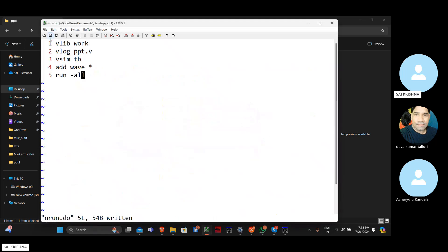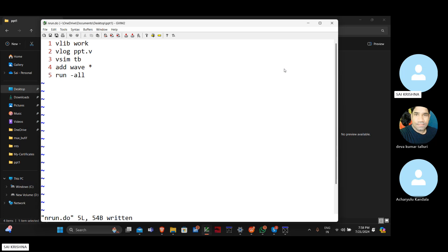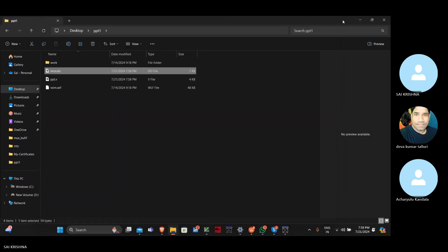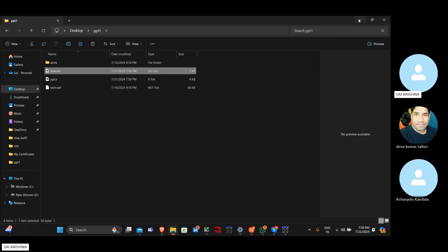In the run.do file: vlib work, vlog ppt.v within tb, and add wave, run -all. These are commands — vlib with library name 'work', ppt.v is the file name with .v extension, tb is the test bench module name, add wave represents waveforms displayed in ModelSim, and run -all runs all files related to run.do. Let me execute that.